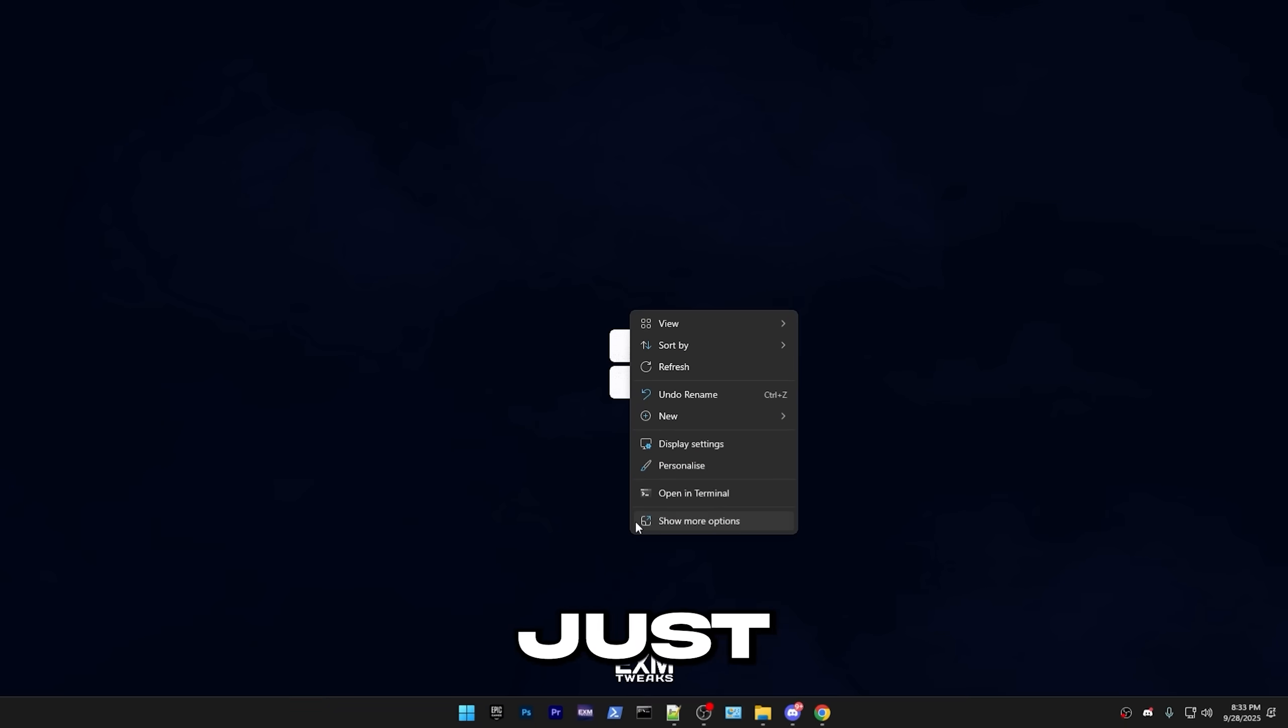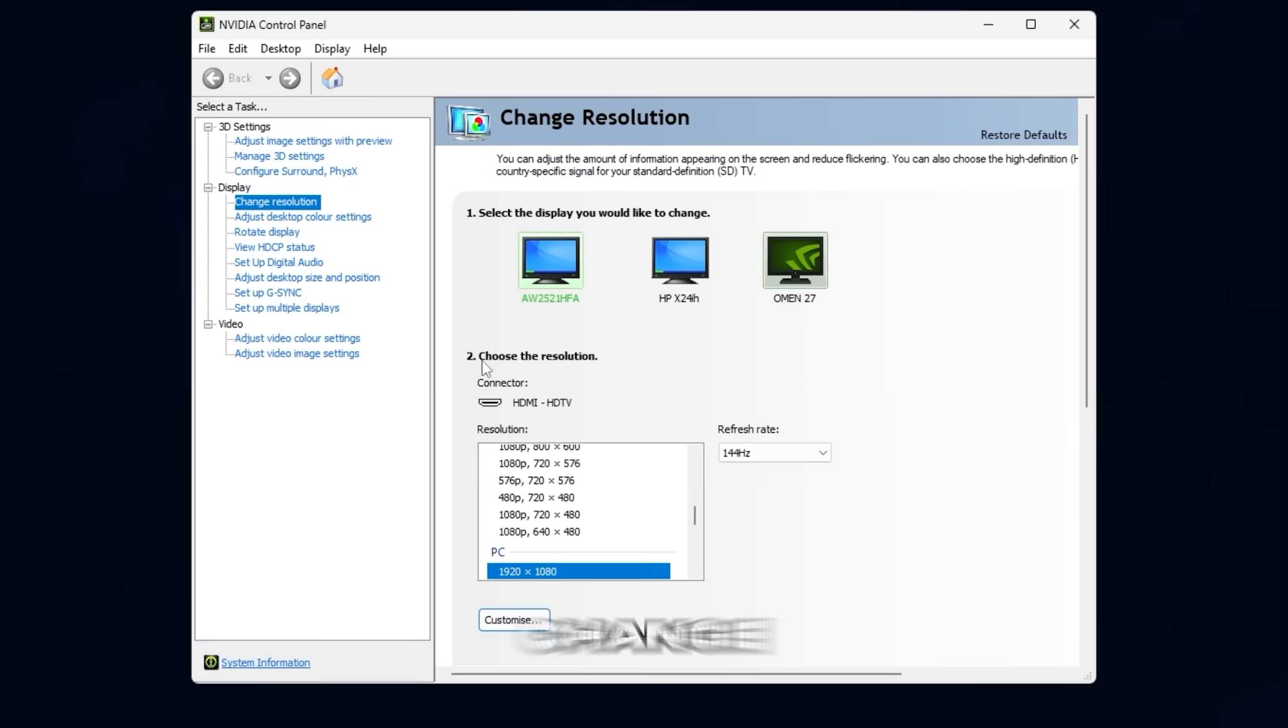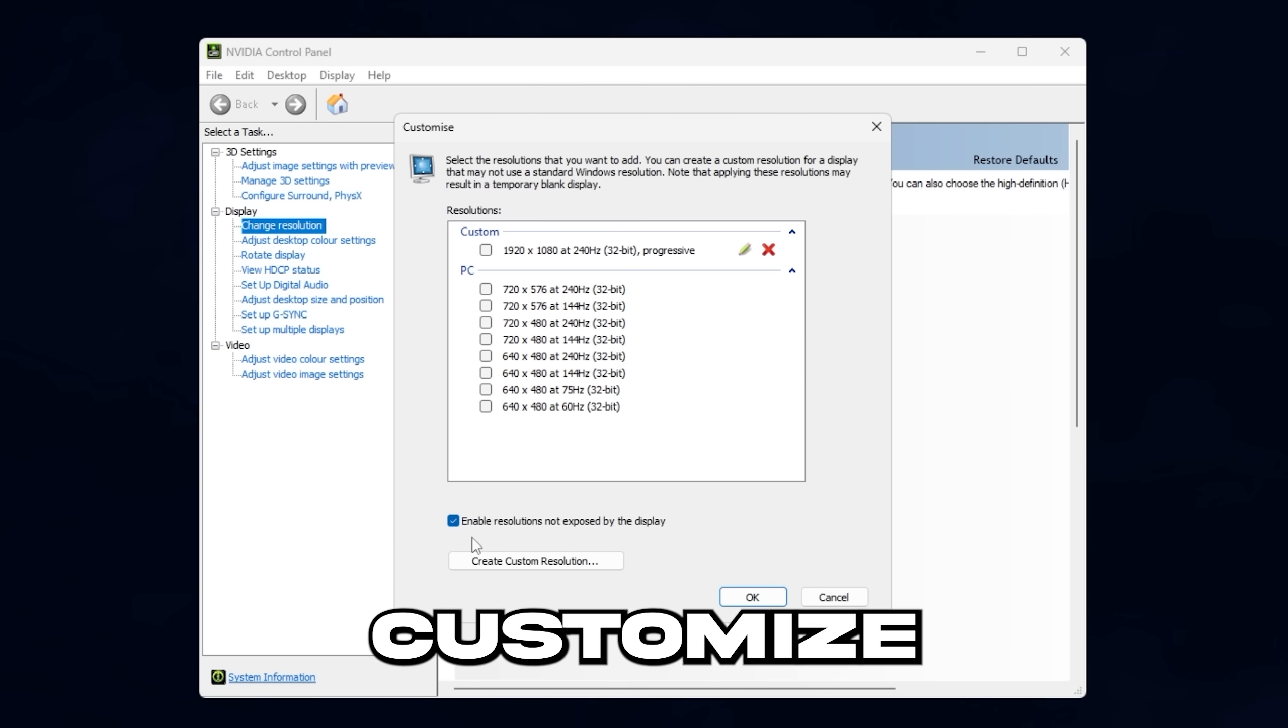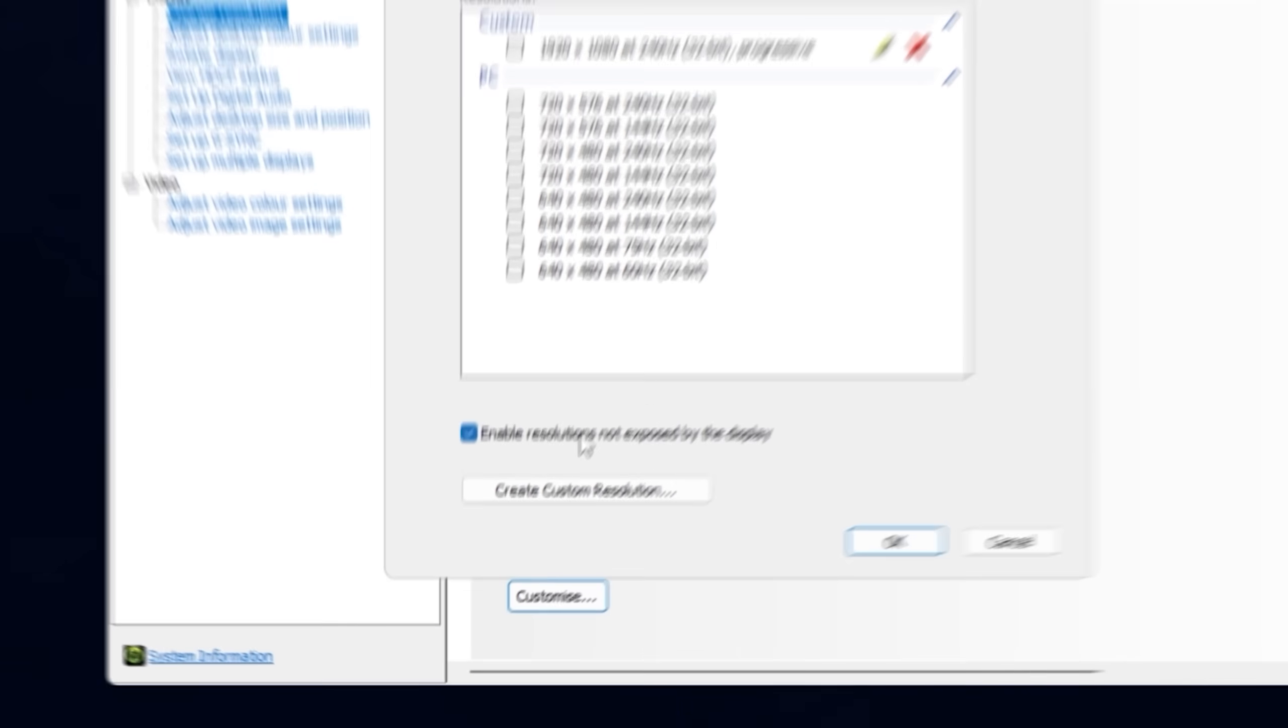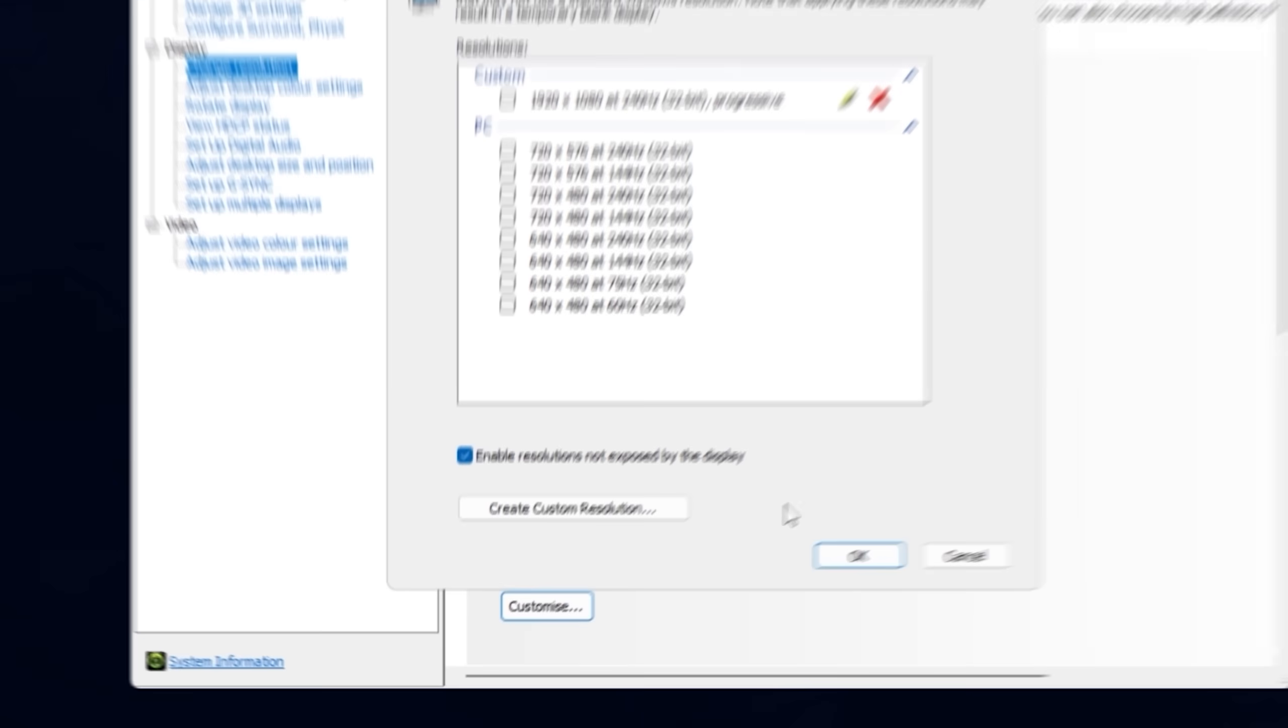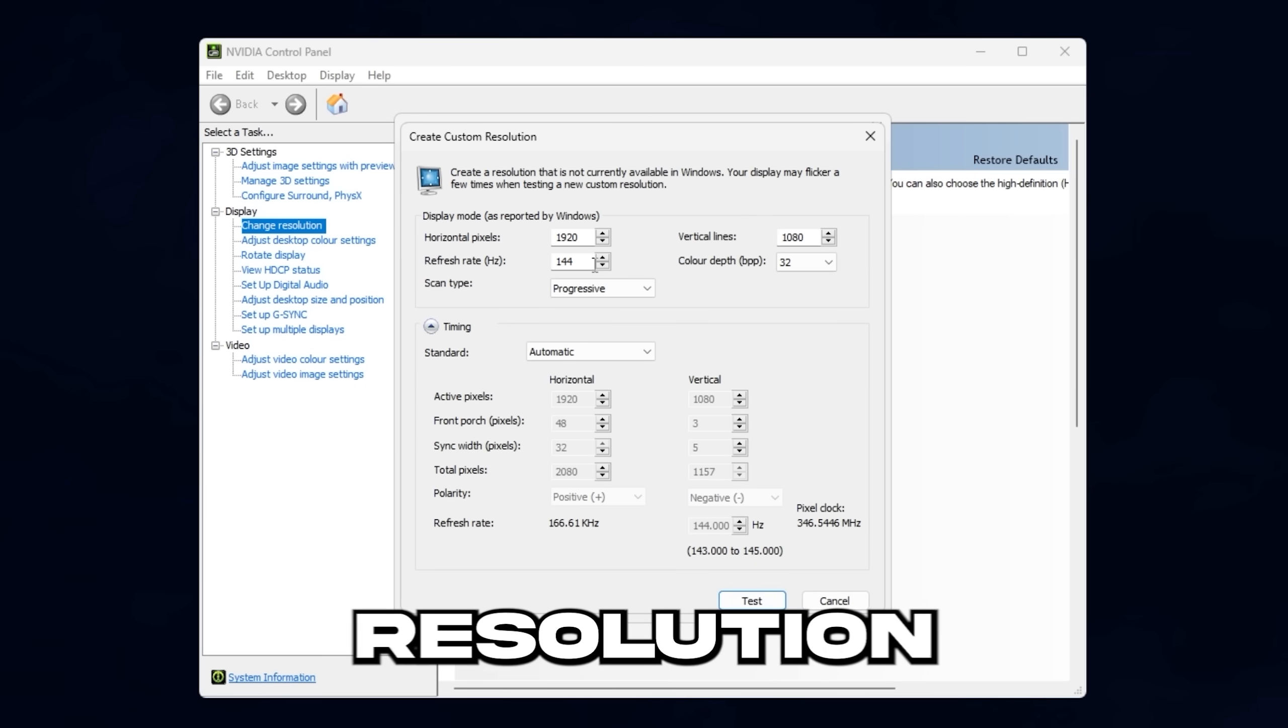So if you're on Nvidia, just open Nvidia control panel, go to change resolution, press customize, make sure that enable resolutions not exposed by the display is enabled, then create a custom resolution.